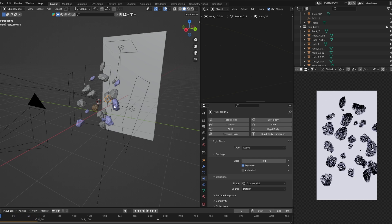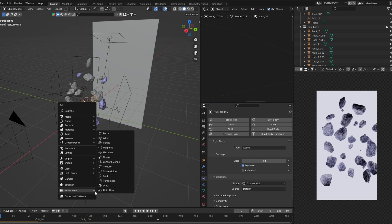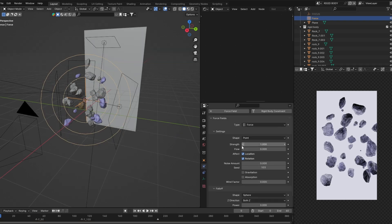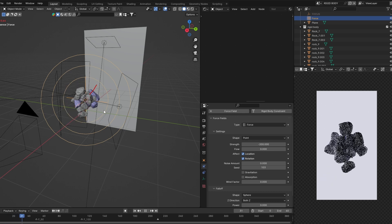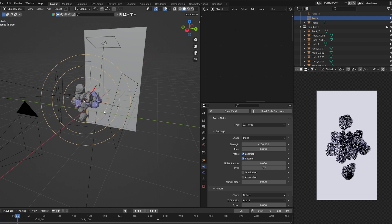So this is the right time to add a force field. Press Shift+A and add a force field, then go into the physics properties and give it a negative value. Now if you press play, it works really smooth — really good.